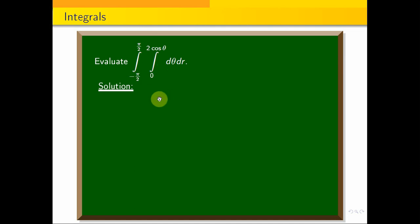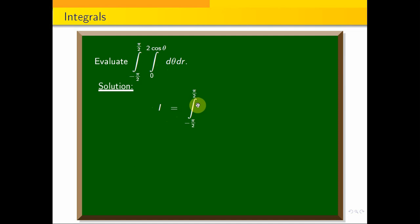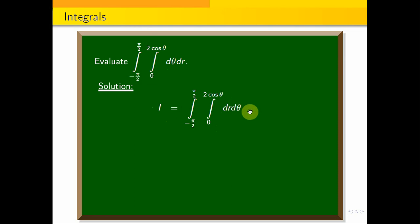So how do I see the integral I? I is equal to: integral from minus pi by 2 to plus pi by 2, integral 0 to 2 cos theta, dr d theta.